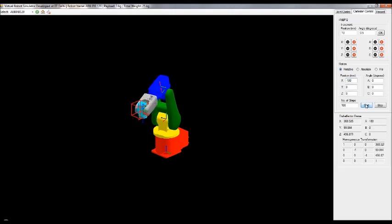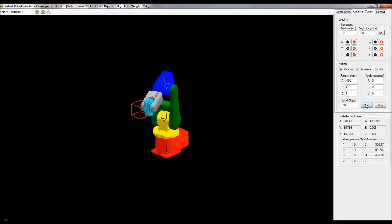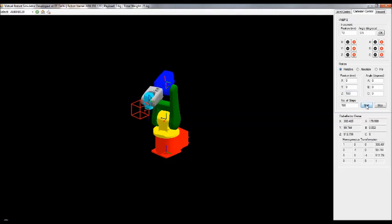Now we are going to consider the last edge, that is in the Z direction — we have to move upward, so give a positive value. We have now successfully completed the cubic construction.